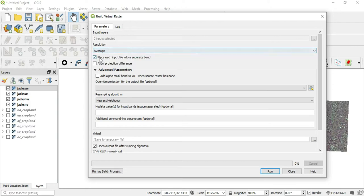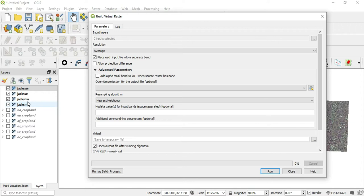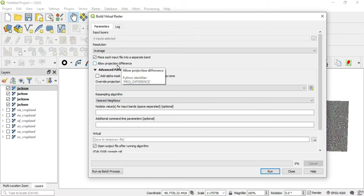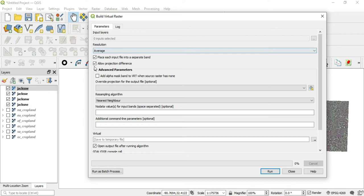The next thing is place each input file into a separate band. We'll leave that checked for now. The other is allow projection difference. So each of these layers has its own CRS or its own projection. Do we want to allow those differences to remain in the product? So if we check this, if these were different, those differences would remain.